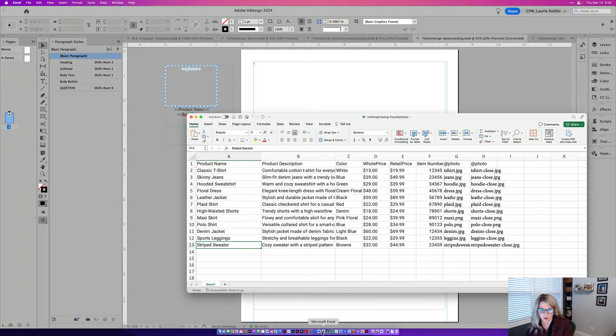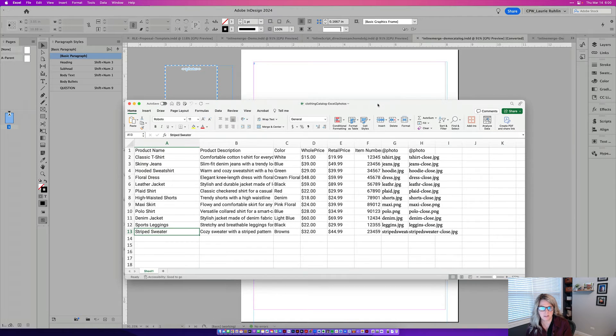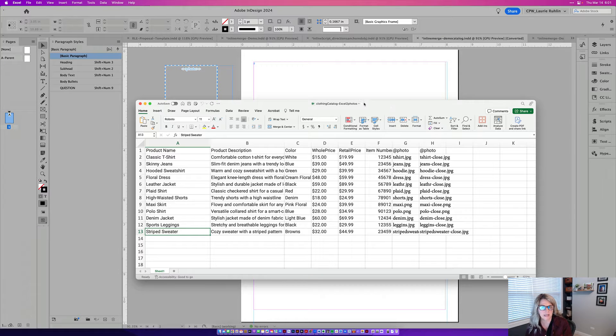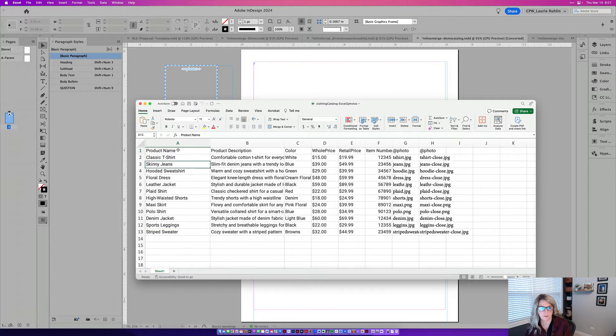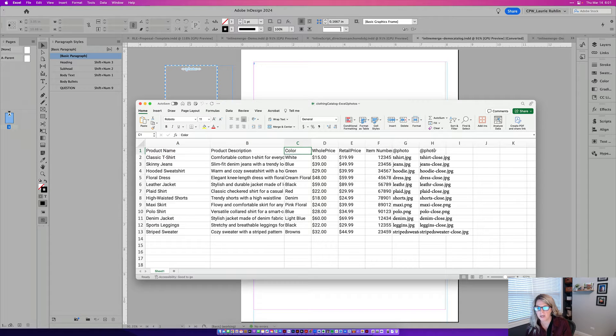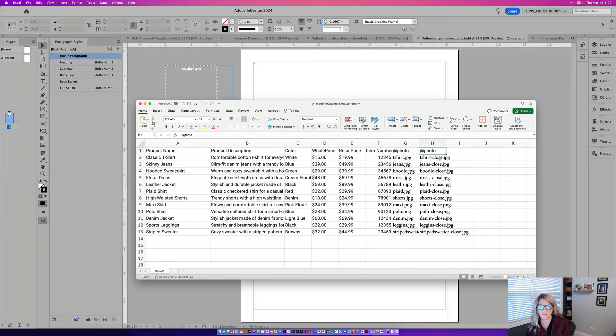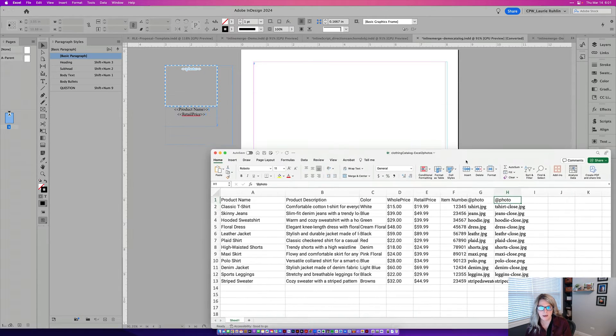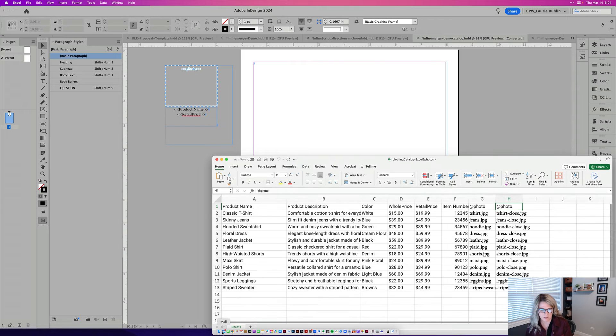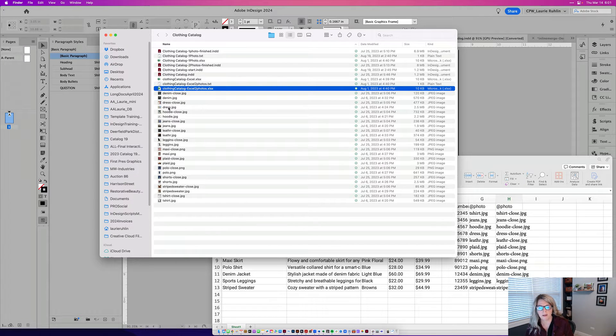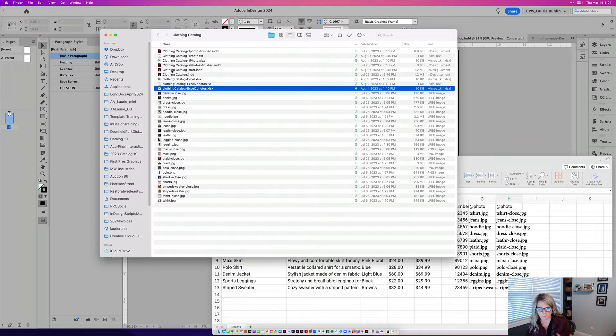I want to start with an Excel file and this can be Google Sheets or anything, but it has to be saved as a TXT file. And you'll notice that I have the product name, description, color, and then an at photo column here where I have the name of the JPEG of the clothing item. And then in my folder, I have the actual JPEGs of the clothing items.